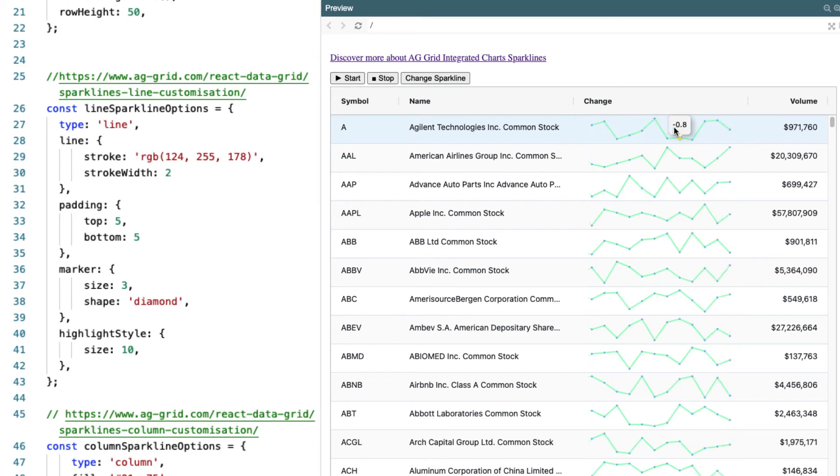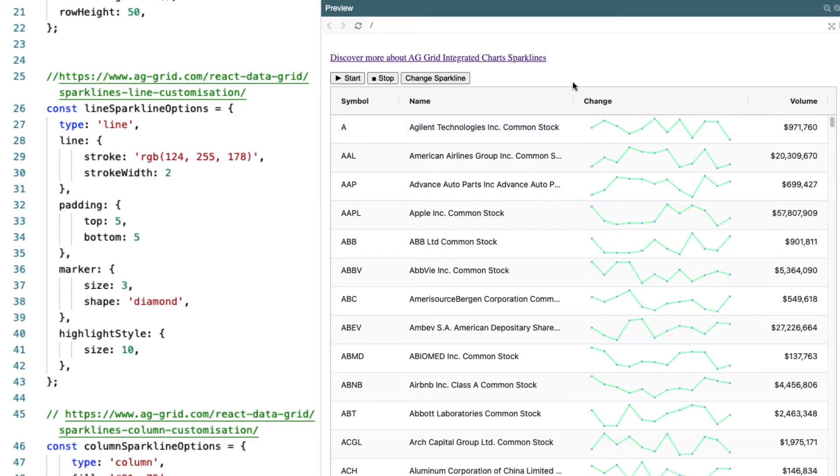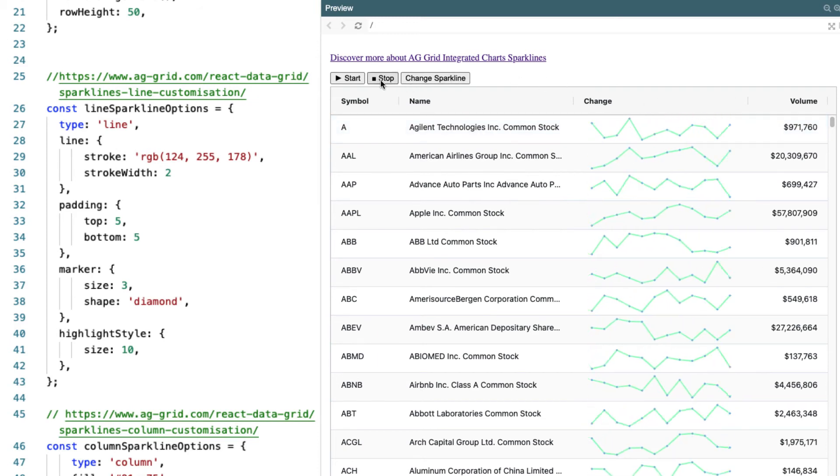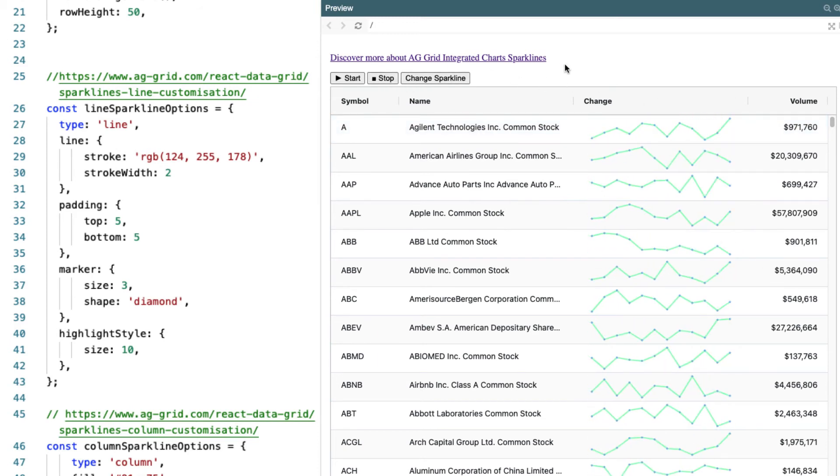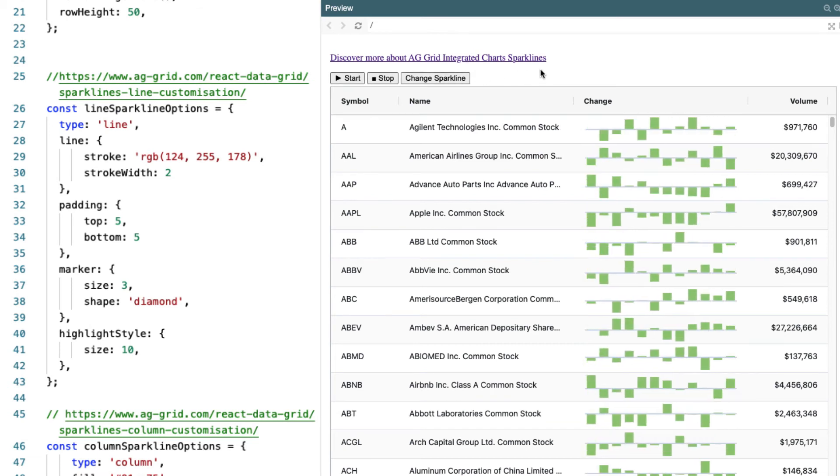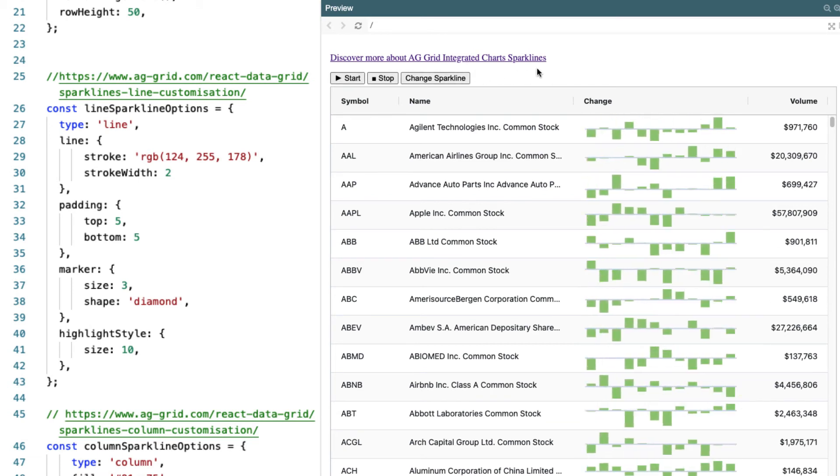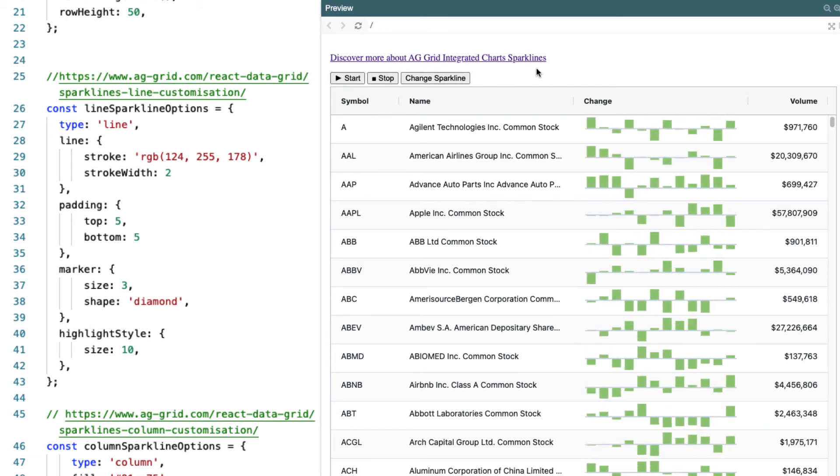Now, you don't normally have to animate this if you don't want to. We can show the sparklines as static images. But if you update the data, then AG Grid will keep up with you.